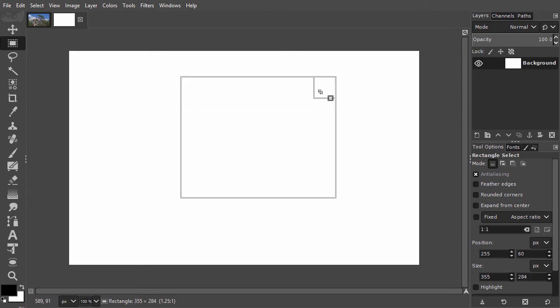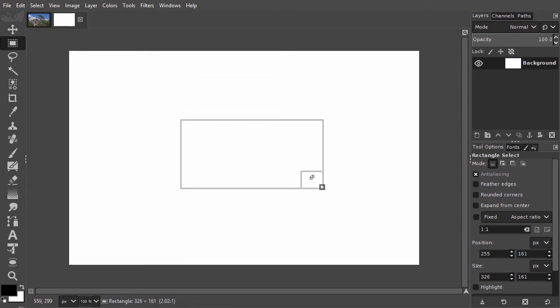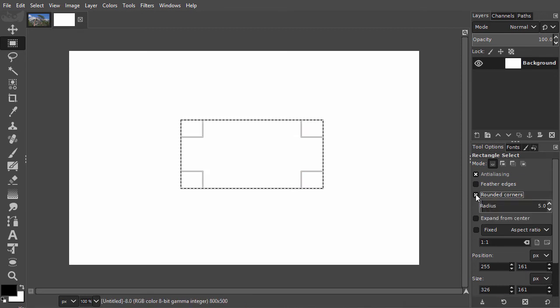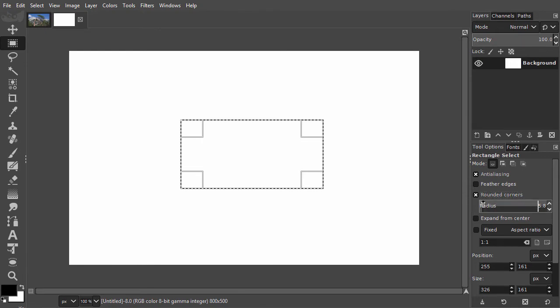If I want rounded corners, in the tool options, I can click on Rounded Corners. With Radius, I determine the size of the rounded corners.